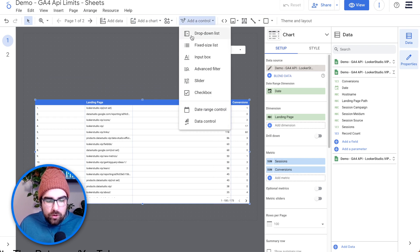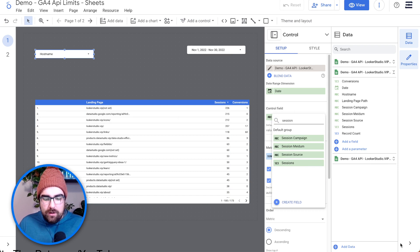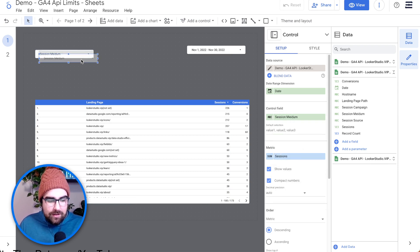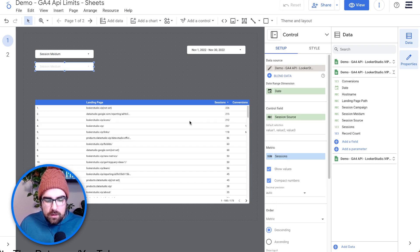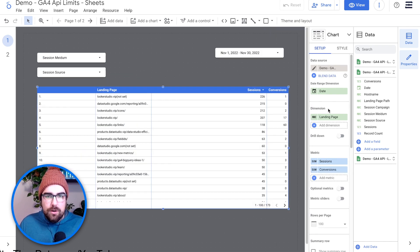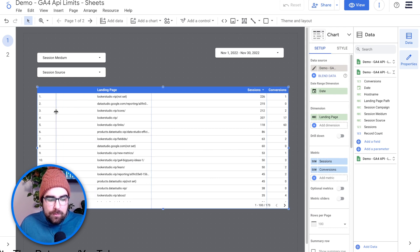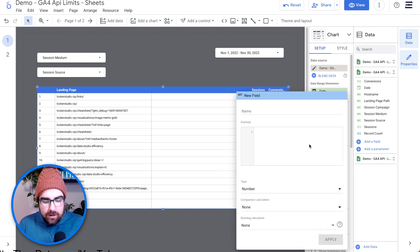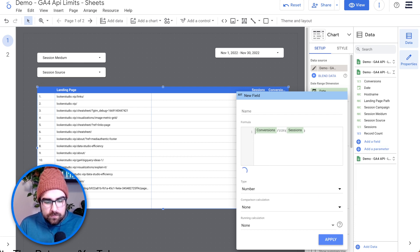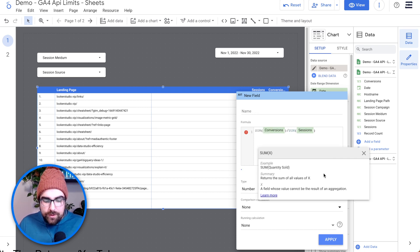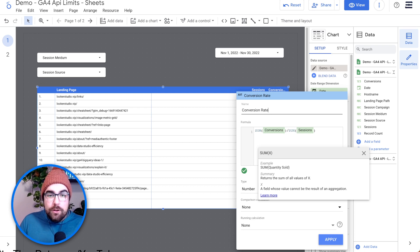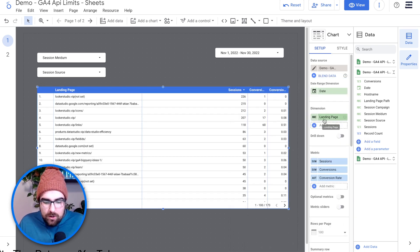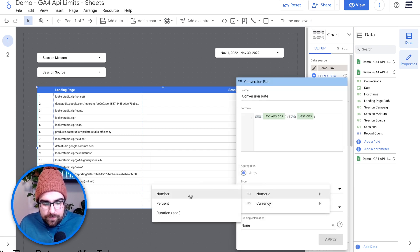We can also add a dropdown list control to filter by session source or medium. This is just a demo, but I hope you understand the principle behind it. Now we've got our pages and can see which ones have the highest conversions. We can make another metric — conversions divided by sessions — to give us a loose conversion rate. Change it to a percentage and hit Apply.